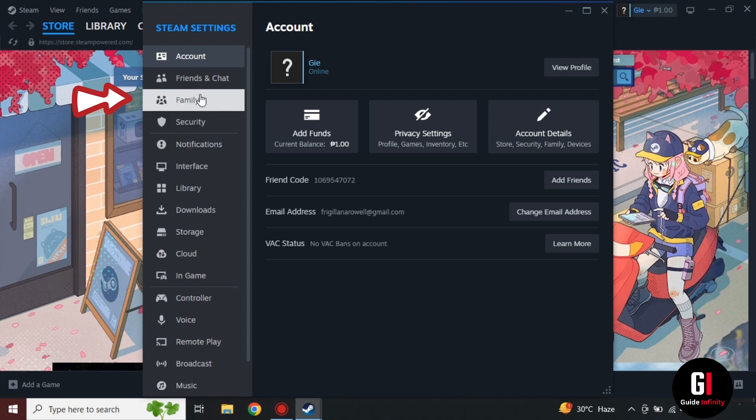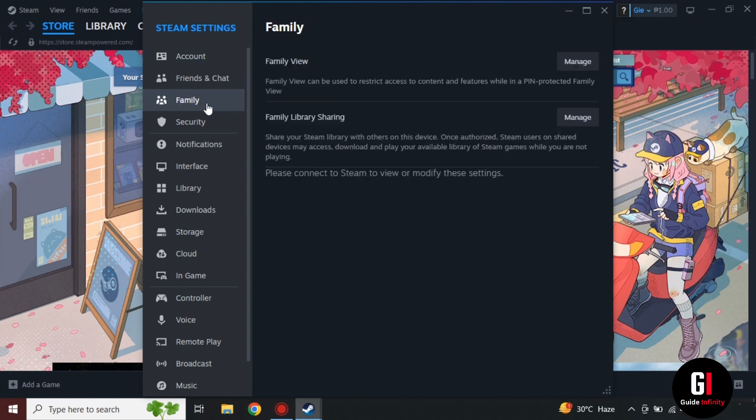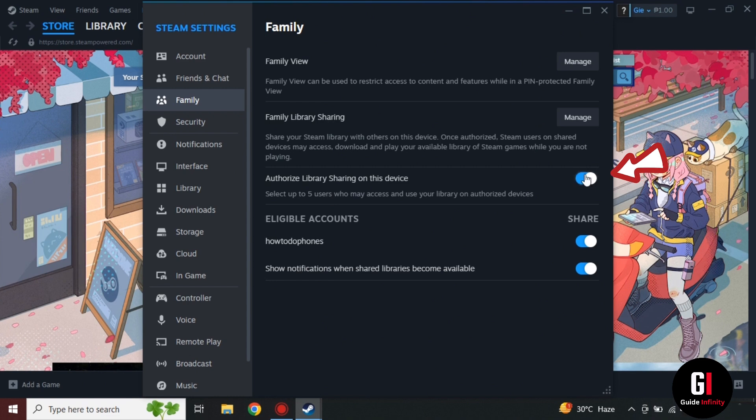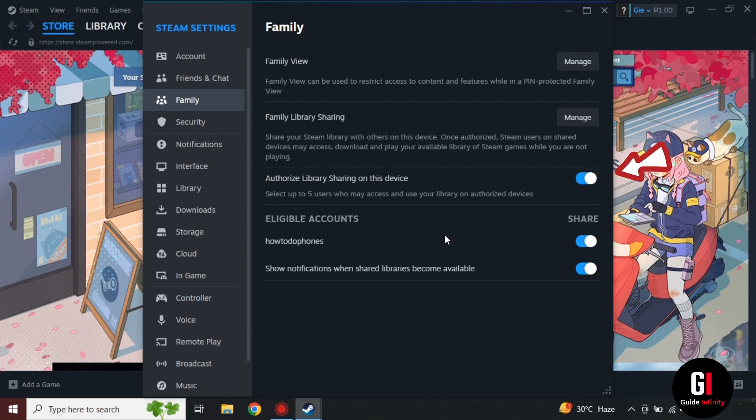Once we've got into the settings menu, you're going to click on Family here on the left hand side and then we're going to see the Authorize Library Sharing on this device. Make sure that bit is actually turned on.